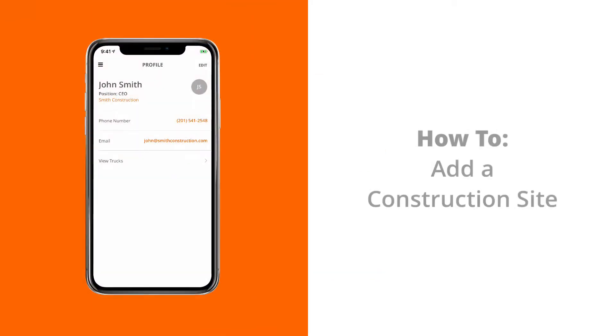Welcome to another TruckPay video tutorial. This is Ben Hoenig, TruckPay's Chief Technology Officer, and today we're going to learn how to create a construction site on the TruckPay iOS app.